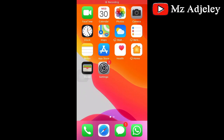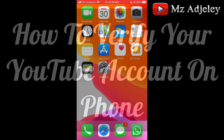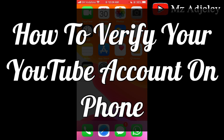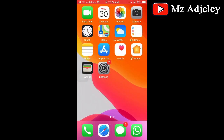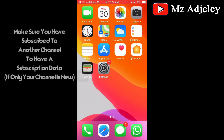Hey guys, welcome back to my channel. My name is Ajili and I'm back with another video. Today's video I will be showing you guys how to verify your YouTube account on your phone. YouTube verification allows you to upload videos that are longer than 15 minutes and also customize your YouTube video thumbnails. Anyone can verify a YouTube account.